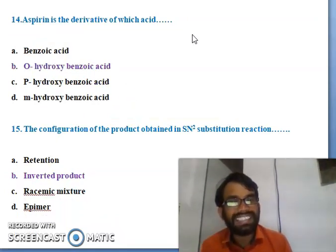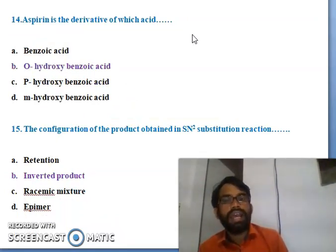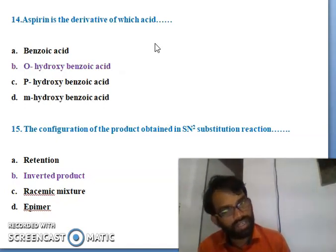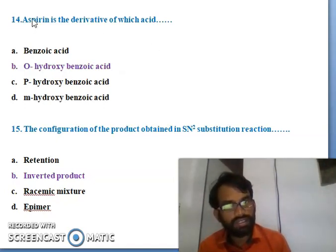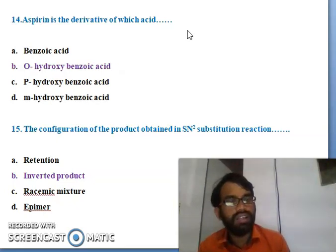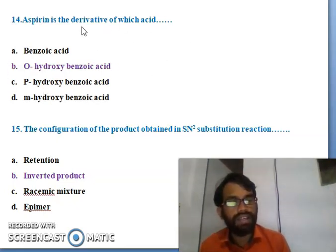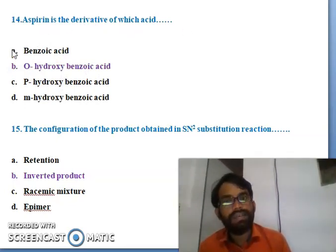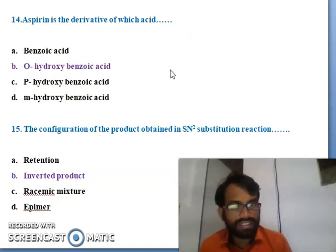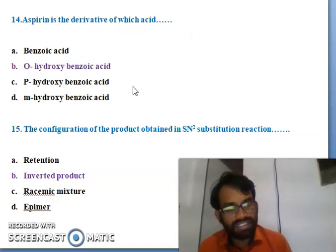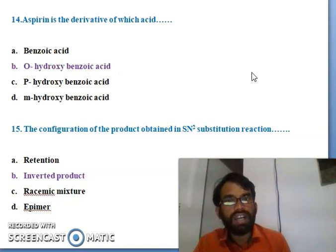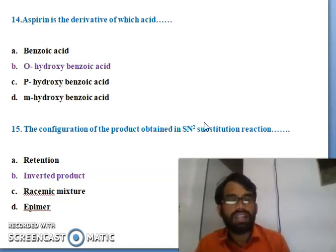Fourteenth question: aspirin is a derivative of which acid - benzoic acid, orthohydroxybenzoic acid, parahydroxybenzoic acid, or metahydroxybenzoic acid? Aspirin is a drug used for pain relief, also known as salicylic acid derivative, with molecular weight 180. Aspirin is a derivative of orthohydroxybenzoic acid - that is the right answer.